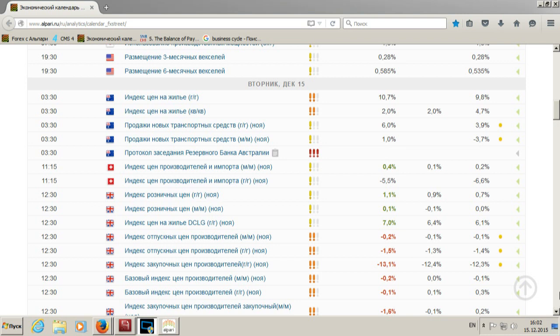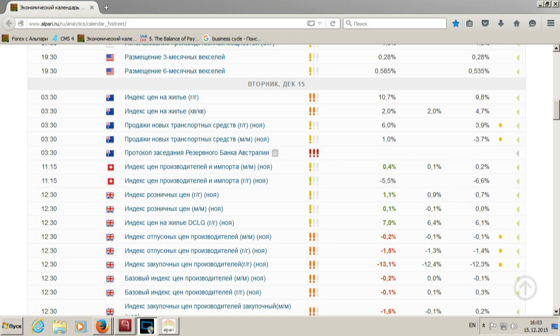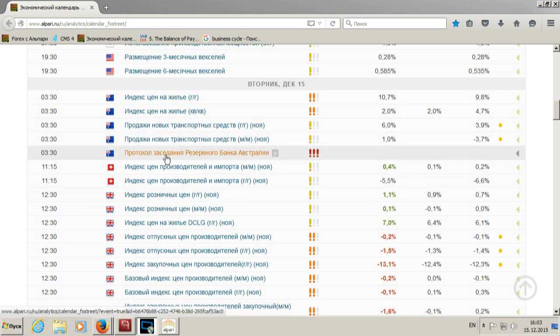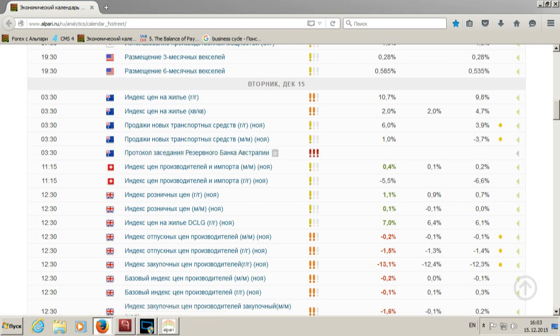Рано утром сегодня вышли данные по Австралии: индекс цен на жилье — годовые и квартальные данные, которые показали позитивную динамику. Квартальные данные совпали с прогнозом 2%, годовой рост составил 4,7%. Продажи новых транспортных средств выросли до 6%, месячные данные показали положительную динамику. До этого было снижение на минус 3,7%, теперь рост составил 1%.